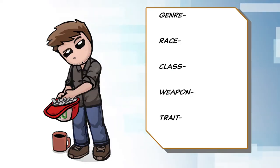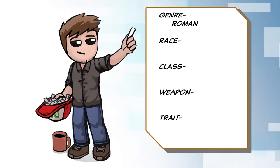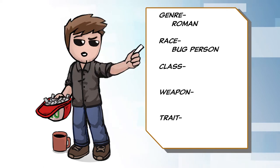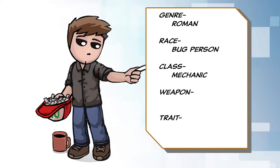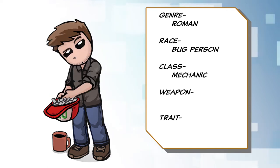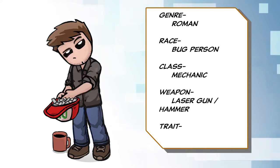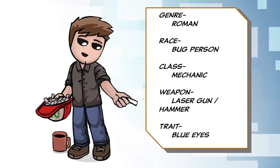In this video, I'm going to be creating a Roman themed bug person who is a mechanic and uses a laser gun and a hammer with blue eyes.